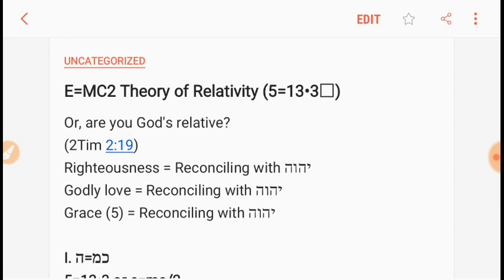God is a rewarder of those who diligently seek him. Are you God's relative? So — theory of relativity.